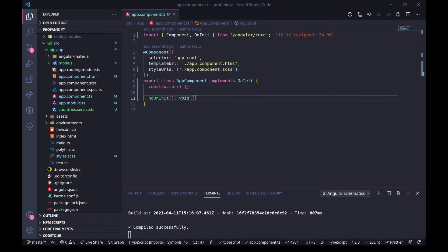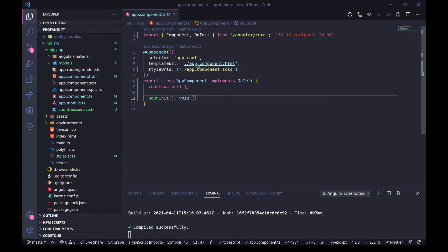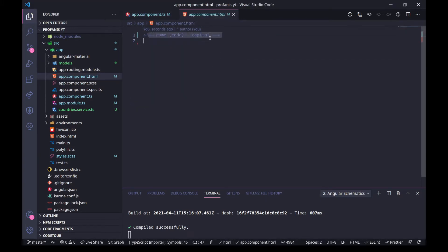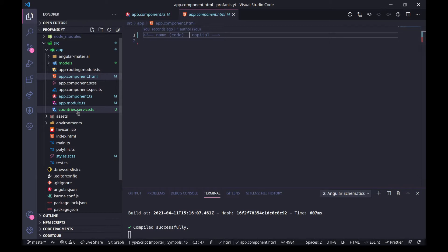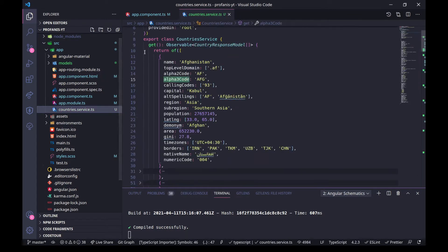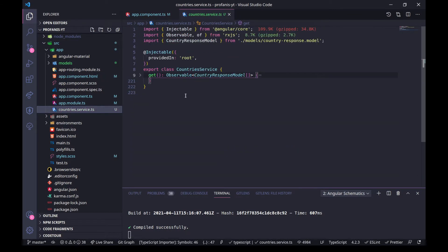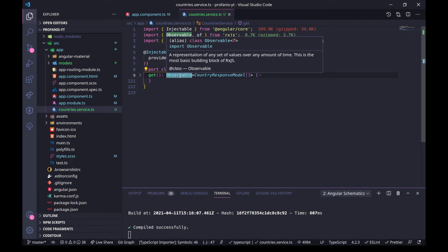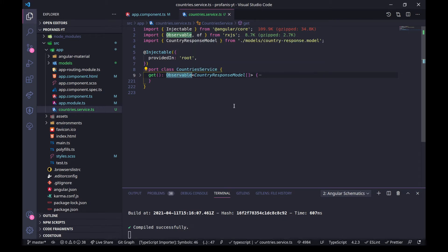Let's see what we have in the VS Code of our example. We have an empty component source code, and if we go into the template we will see that we have just a comment here with a name, code, and capital. I will explain later why we need this. Let's also go into the service. I will collapse everything — we have only one method, a get method which returns an observable type of this interface CountryResponseModel.